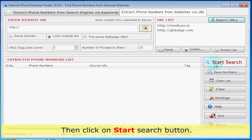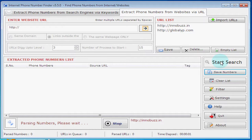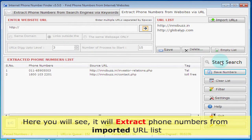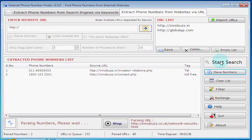Then click on the 'Start Search' button. Here you will see it will extract phone numbers from the imported URL list.